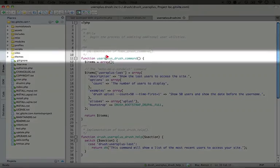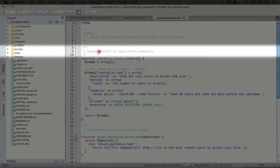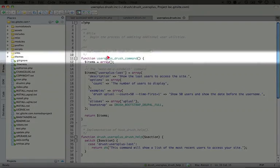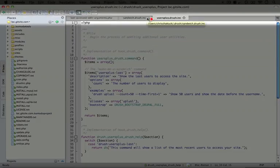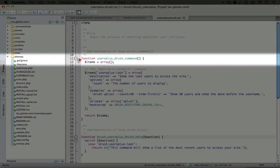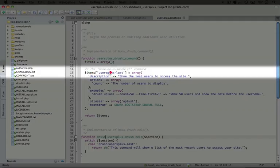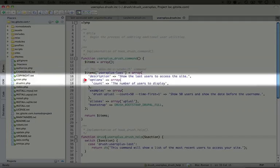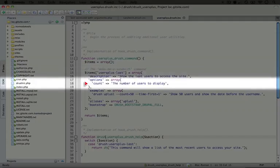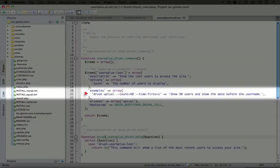Our users plus drush command is the implementation of hook drush command. The first part is the name of our file: users plus dot drush dot ink. Like in the sandwich example, we're creating an array of items that are each a command. We have a command called users plus dash last with information about the options and an example.